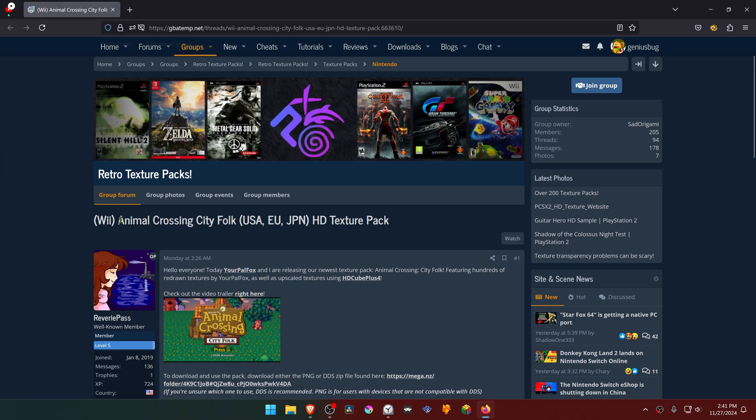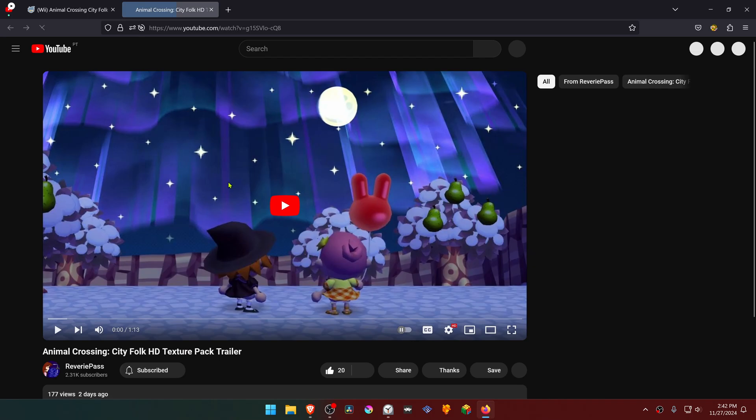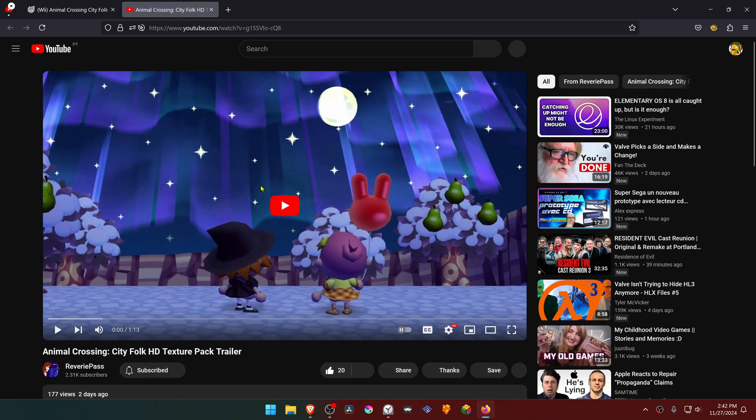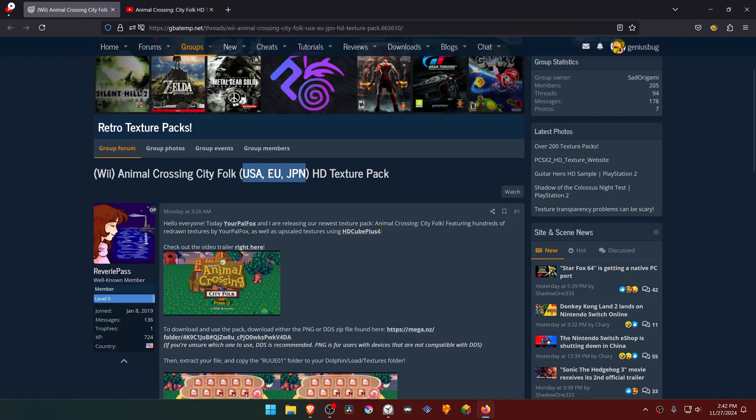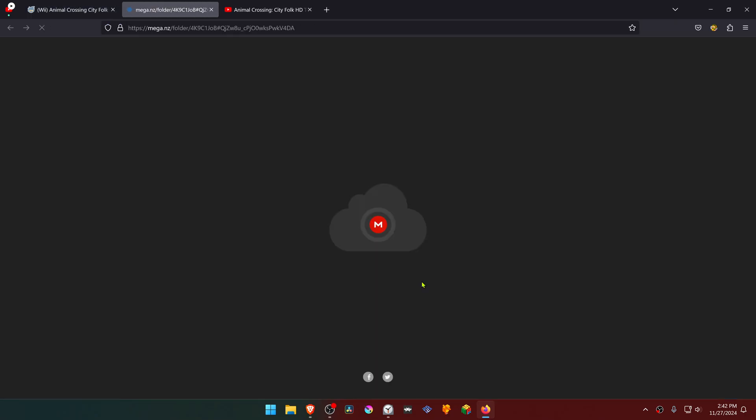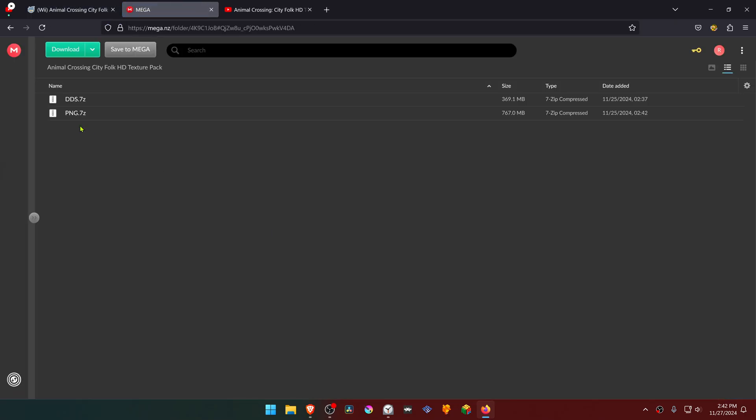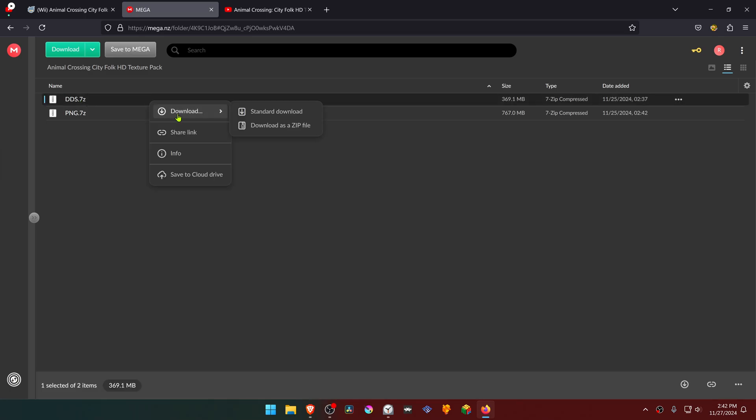The post is called Animal Crossing City Folk HD Texture Pack and it works for USA, EU, and Japanese versions of the game. Here you can check out the trailer of the HD textures. You can download the textures by going to the link and downloading the DTS.7z pack. Right-click, go to downloads, and choose standard download.